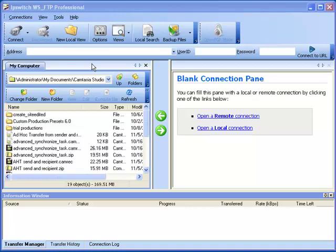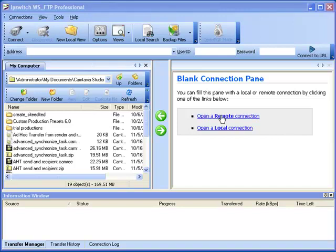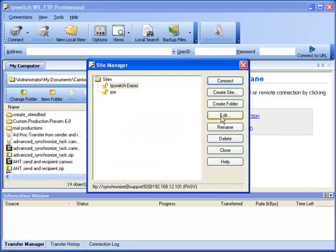This video will explain how to configure a site profile to use a created PGP key pair. First, we will establish a connection to our remote site. For this purpose, we will use the Ipswich demo site.